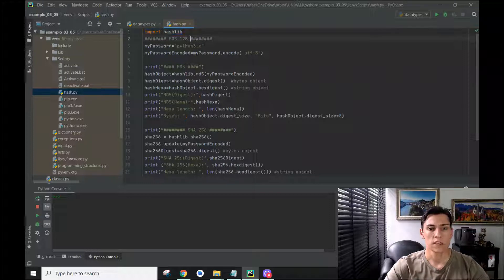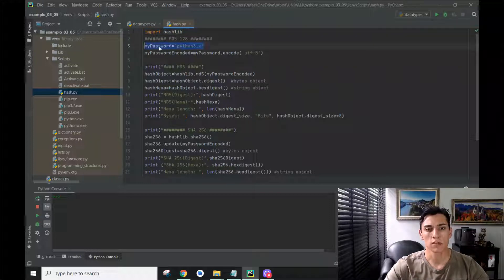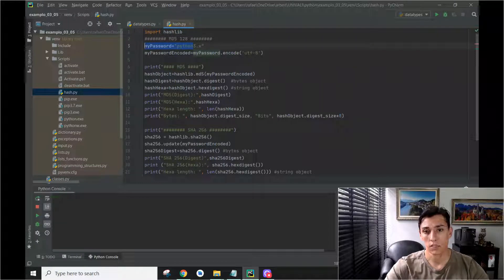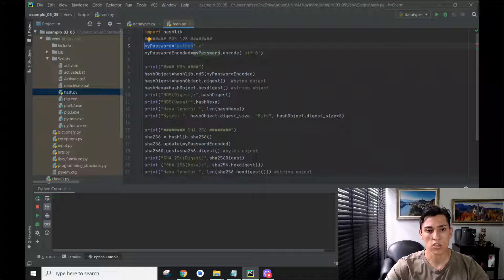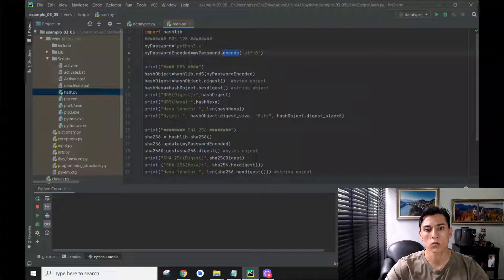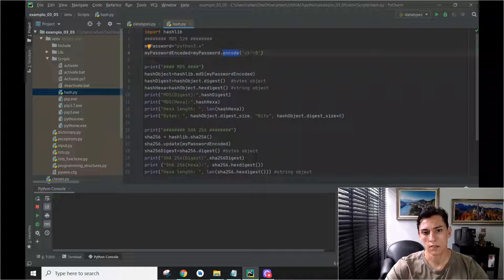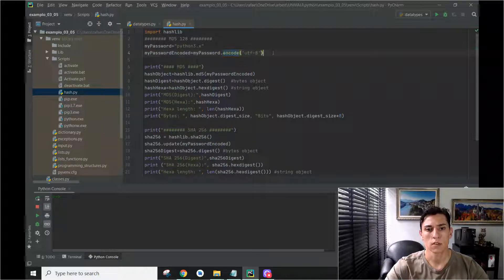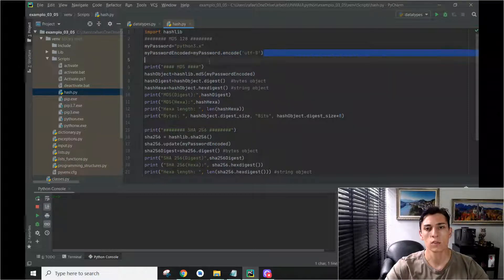So basically here we have some password that is in a string, but to use this hashlib functions we need to encode our string to UTF-8. Once it's encoded then we can work with it.